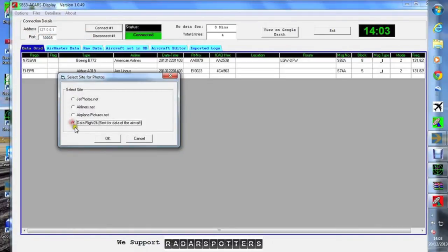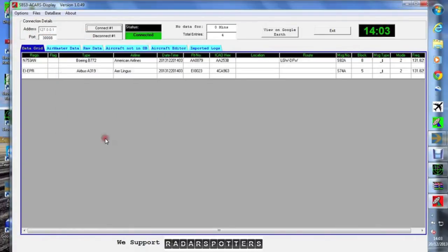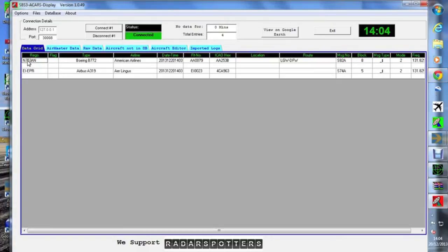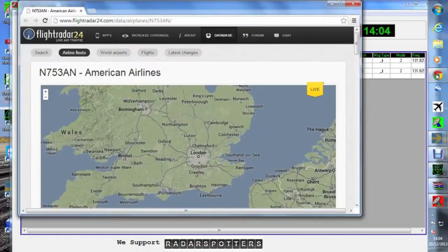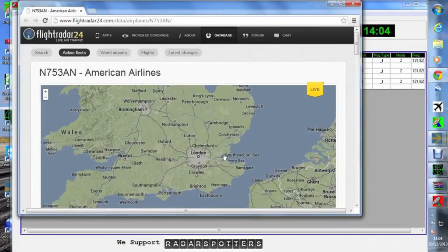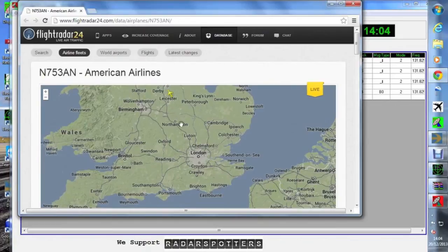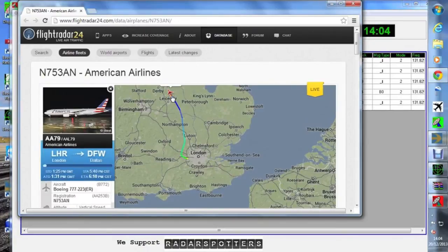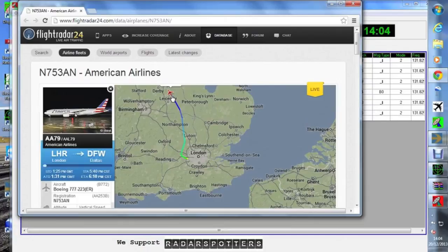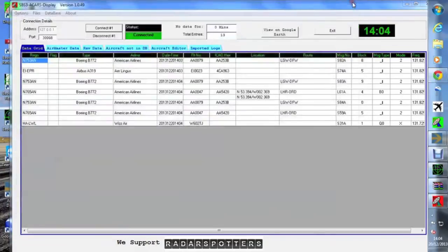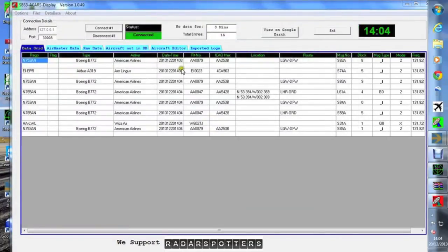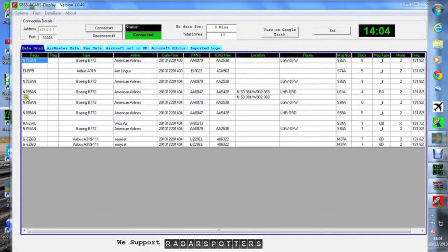Then you've got to choose where you want to get your pictures from. I've chosen the Flight Radar 24 route, and you'll see why if we just click on an aircraft. Then that aircraft will come up. Here we are, it's American Airlines. Give it a moment to work out where it is. My internet is not very quick. There we go, it's going from Heathrow to Dallas. You can do that with any of the aircraft that have been decoded by the software.